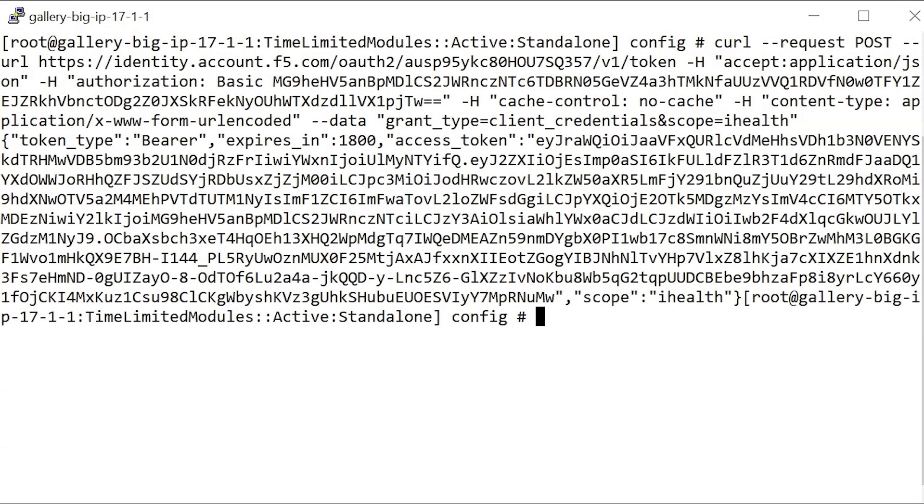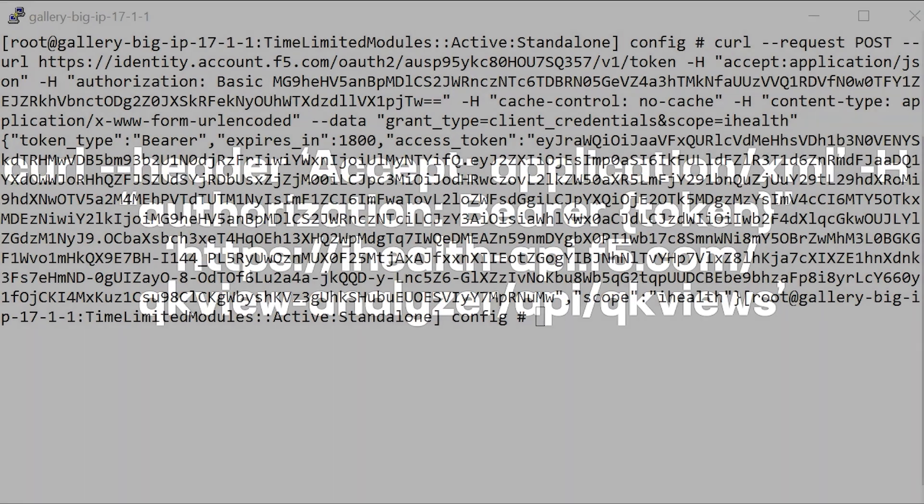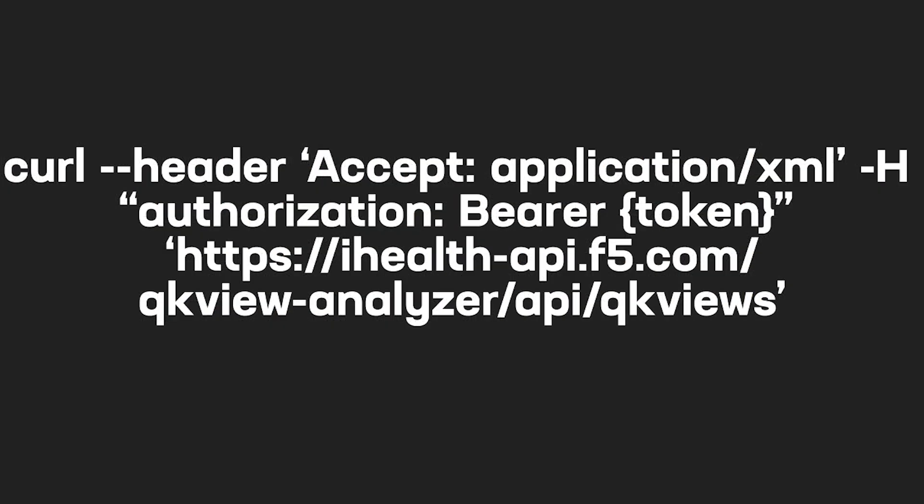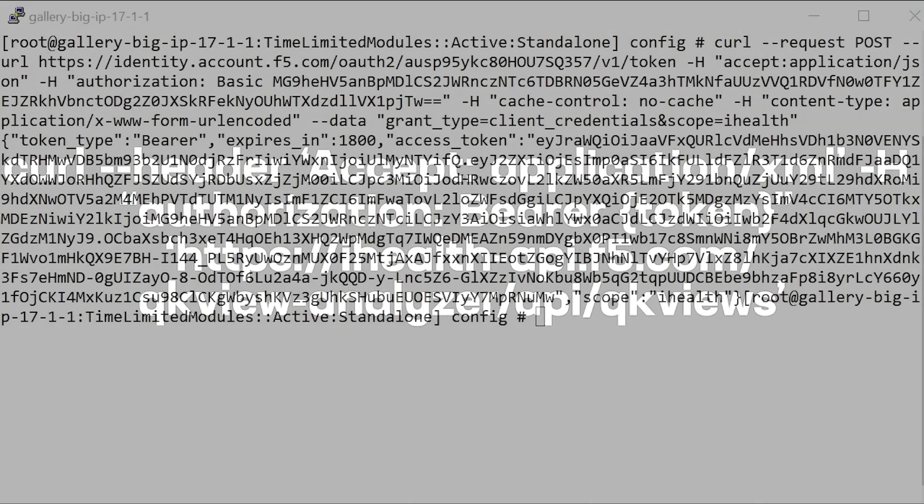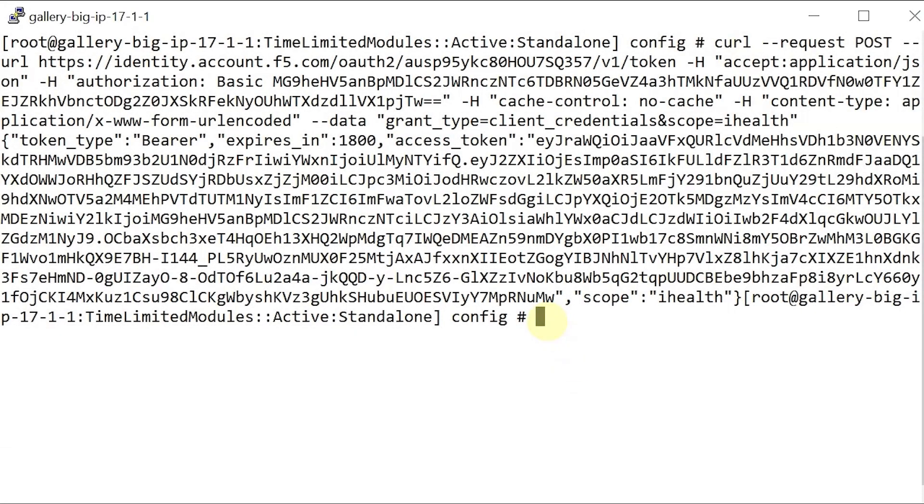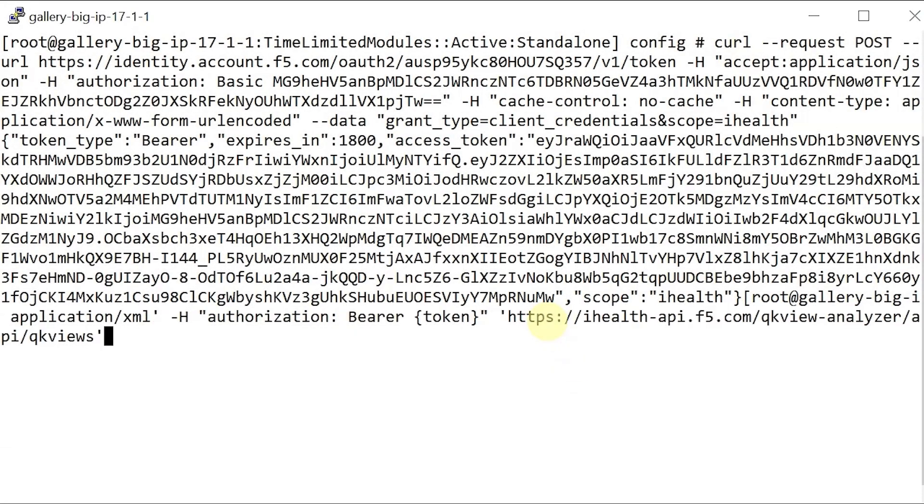The system output contains the bearer token. At the command line, enter this cURL command, which you can copy from the description of this video. The command includes a placeholder called token.